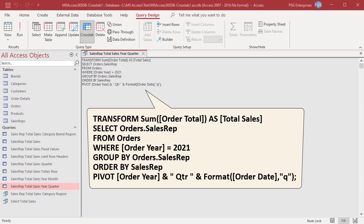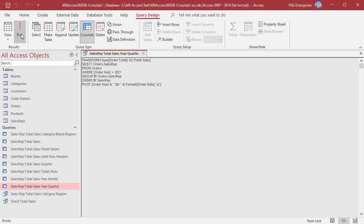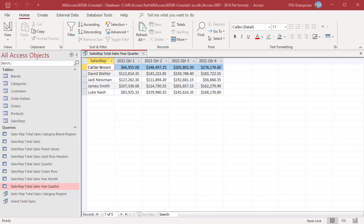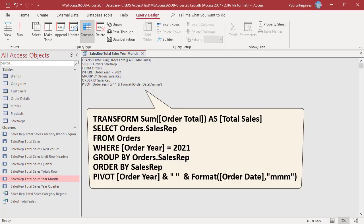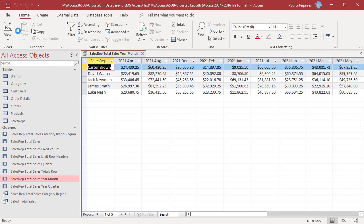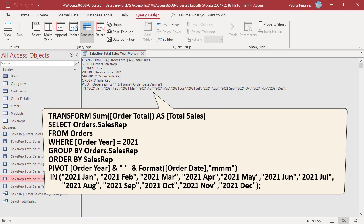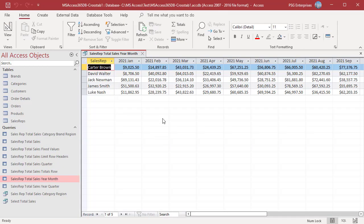For example, concatenate order year and the text QTR followed by the FORMAT function. Run the query — now the columns are named in a more readable format. To get sales by month, change the format string to MMM. Run the query — total sales per month in year 2021 are returned. The columns are returned in alphabetical order. If you want the columns in a different order, use the IN clause and list the column names in the order you want. Run the query — now the columns are returned in the order listed in the IN clause.